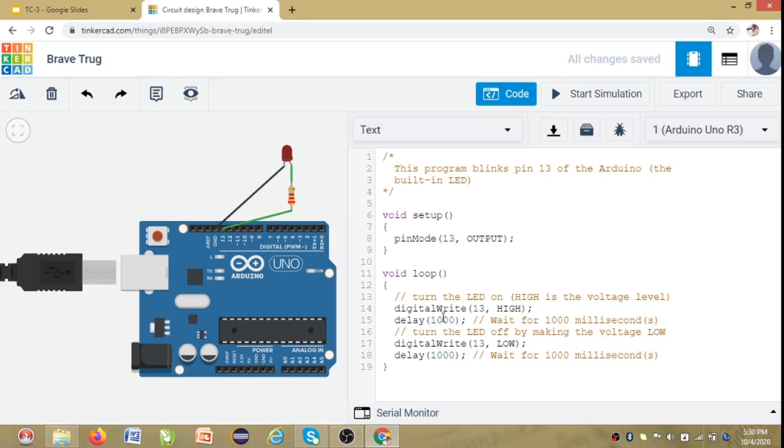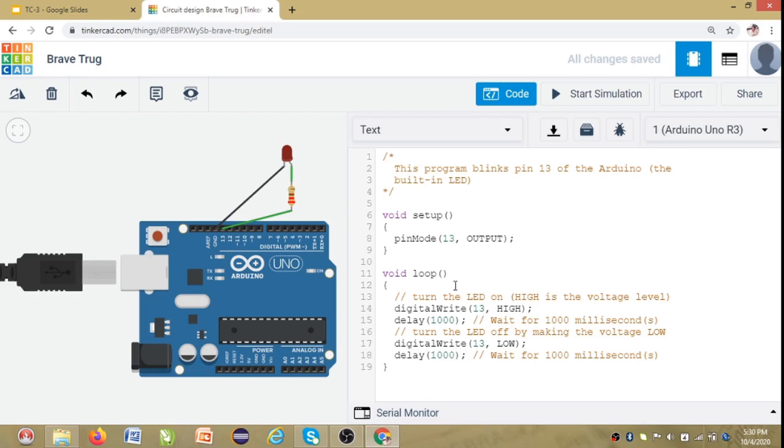So this is nothing but 1000 milliseconds which is 1 second. So again digital write 13 low. So we will switch off the LED, pin 13 low. And there will be another delay of 1000. So this cycle keeps repeating until you stop the simulation. So this is the circuit we have designed for the blink.